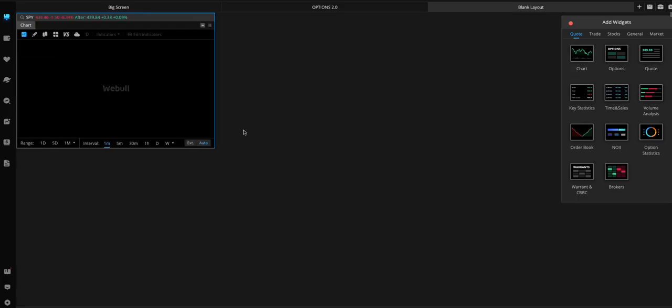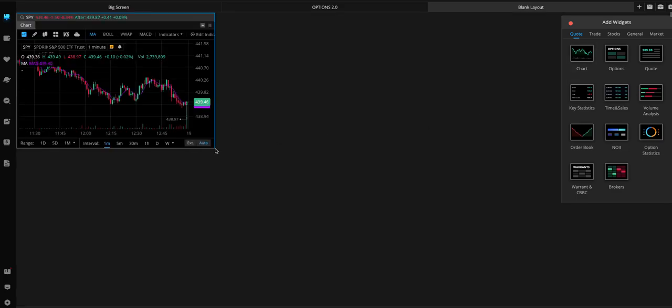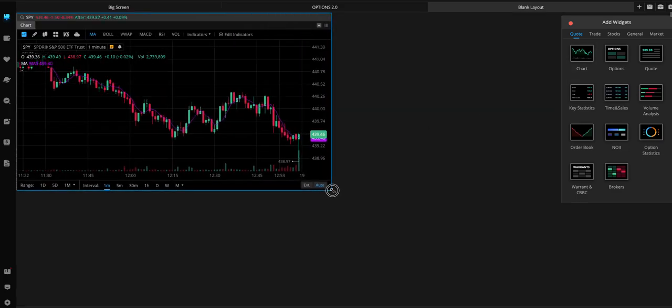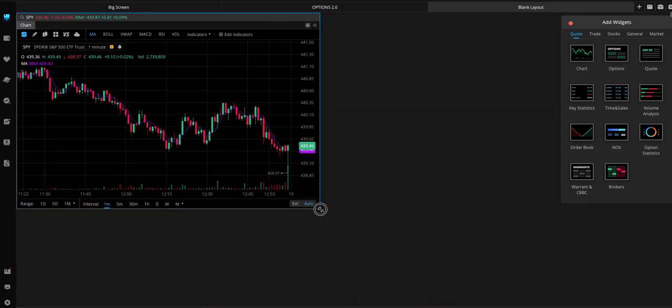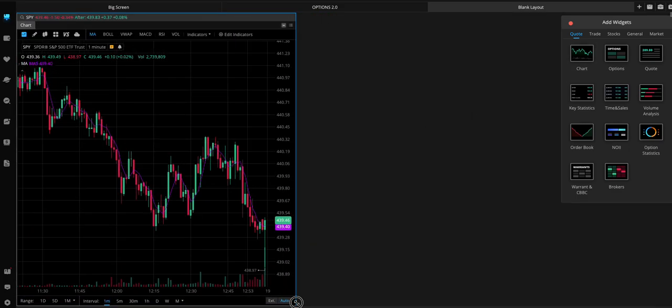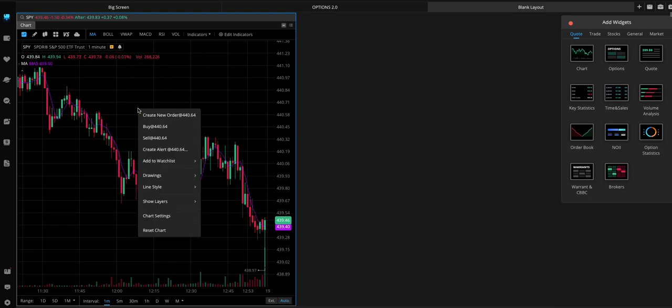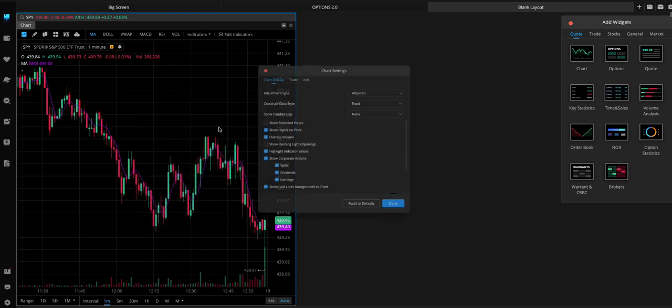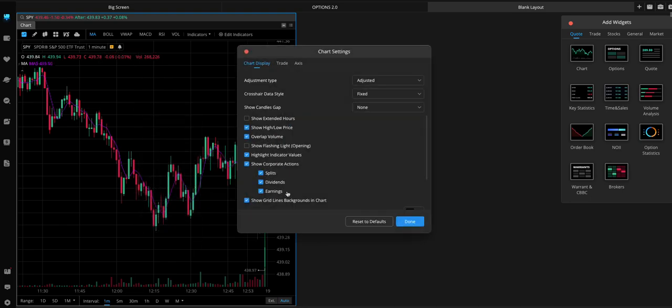So, first thing we want to add is the chart, right? We'll just add a nice big chart for us to look at.